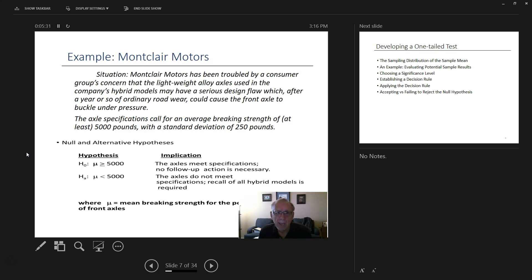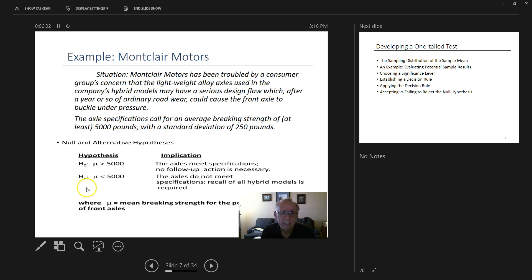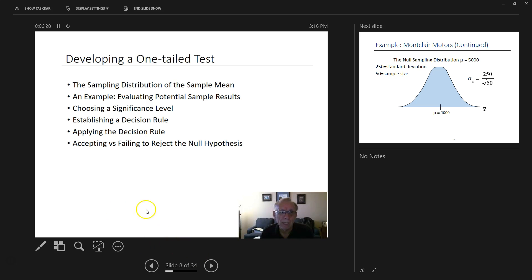In the Montclair Motors example, the specification calls for an average breaking strength of at least 5,000 pounds with a standard deviation of 250 pounds. The null hypothesis: the sample mean is equal to or greater than 5,000 pounds. The alternative: the mean is less than 5,000 pounds. To develop the one-mean test, we need a sampling distribution, sample results, a significance level, a decision rule, and then we accept or reject the null hypothesis.